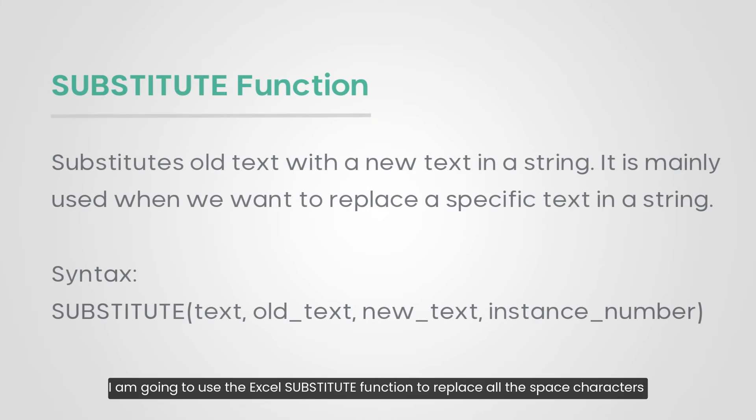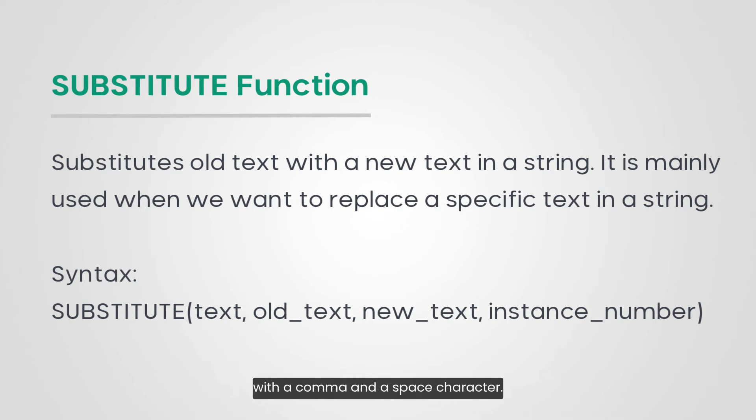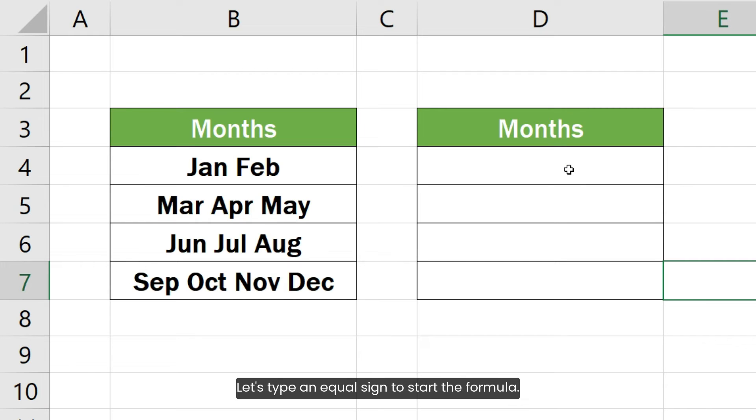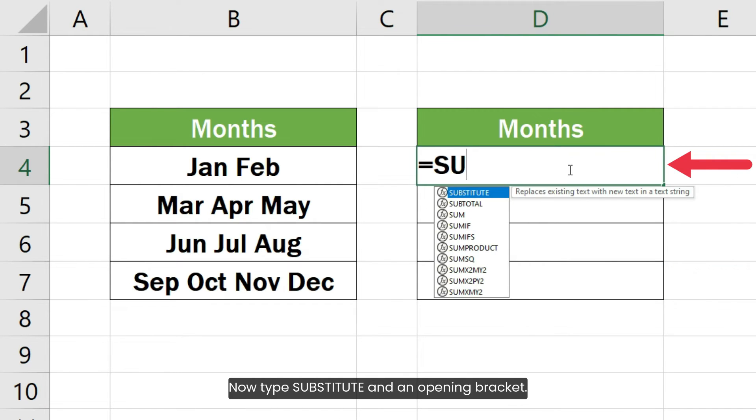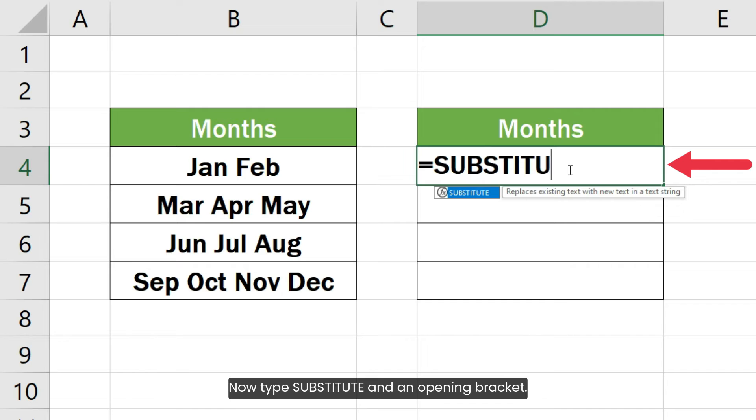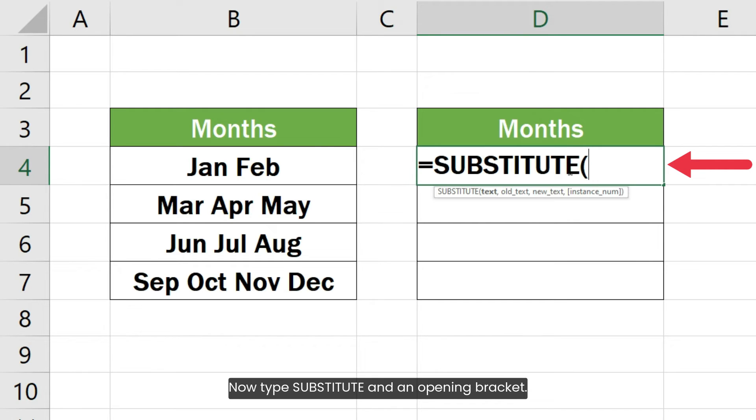I am going to use the Excel Substitute function to replace all the space characters with a comma and a space character. Let's type an equal sign to start the formula. Now type substitute and an opening bracket.